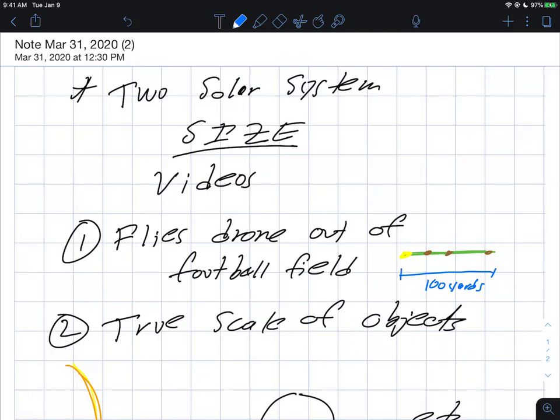So again, trying to give you some insights into the size of the solar system. There's two YouTube videos that are just fantastic that I'd like you to watch. Let me just sort of set them up for you so you know what to expect.